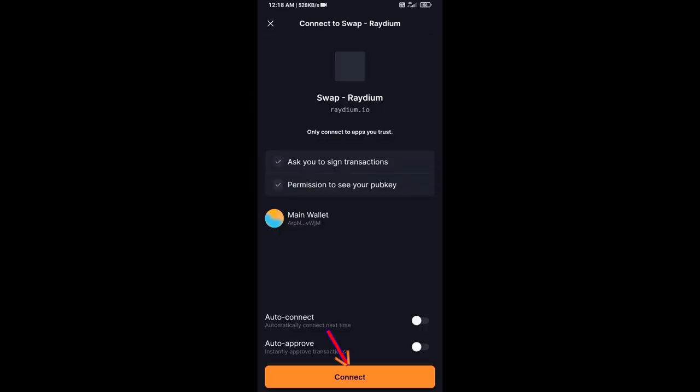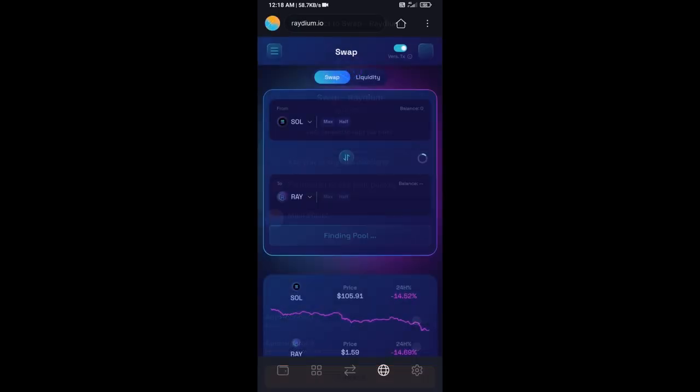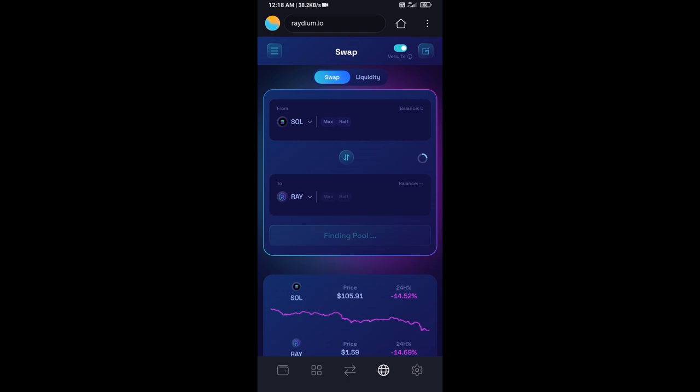Click on connect, so Solflare wallet has been successfully connected from Raydium exchange.